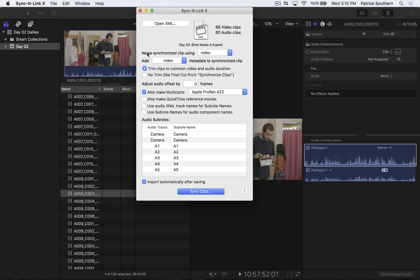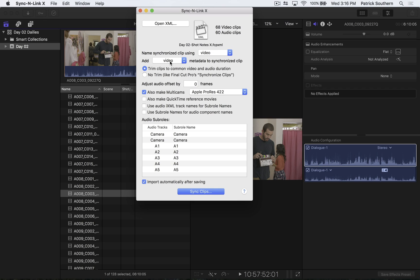We'll name the synchronized clips using the video names, because what you didn't see is that in the back end, Shot Notes renamed all of our clips. So we'll use the Shot Notes namings. And we'll use Shot Notes metadata by adding the video metadata to the synchronized clips. So Shot Notes adds metadata to video clips, not to audio clips. In this case, we want to make sure that that passes through. Add video metadata to synchronized clips.